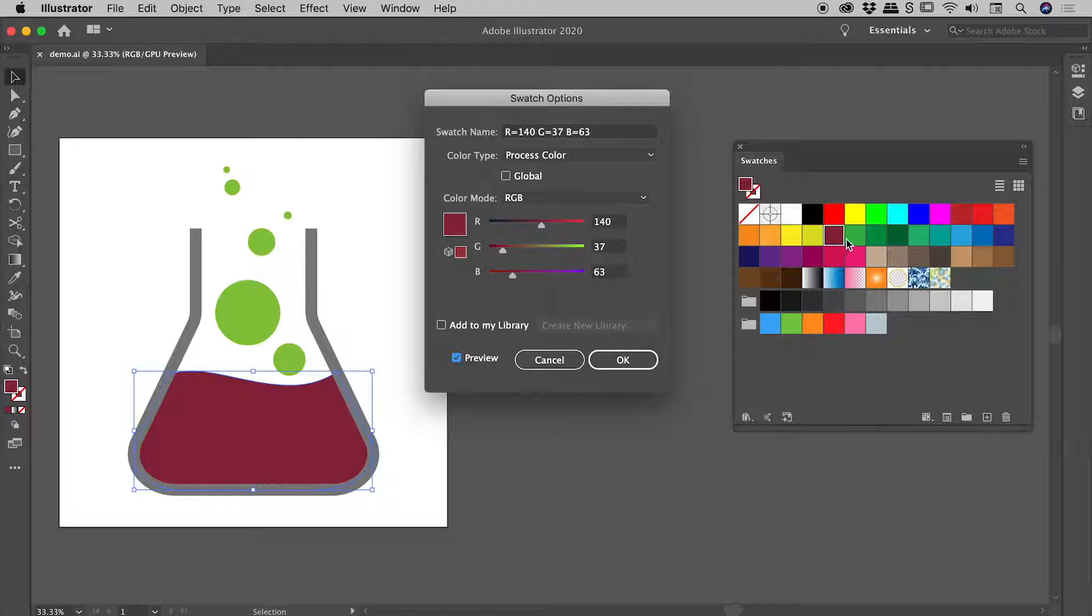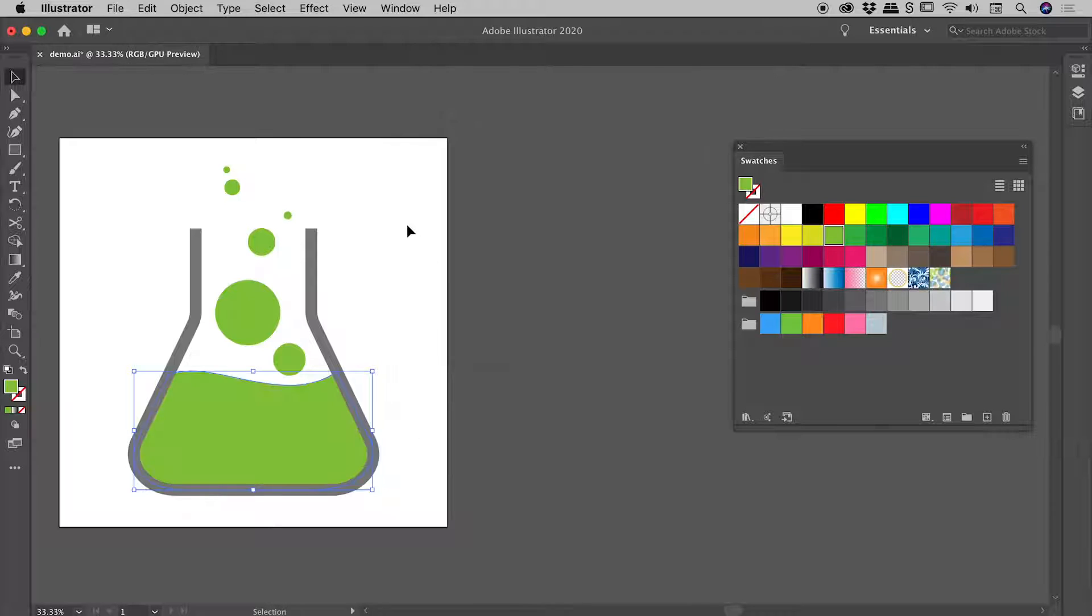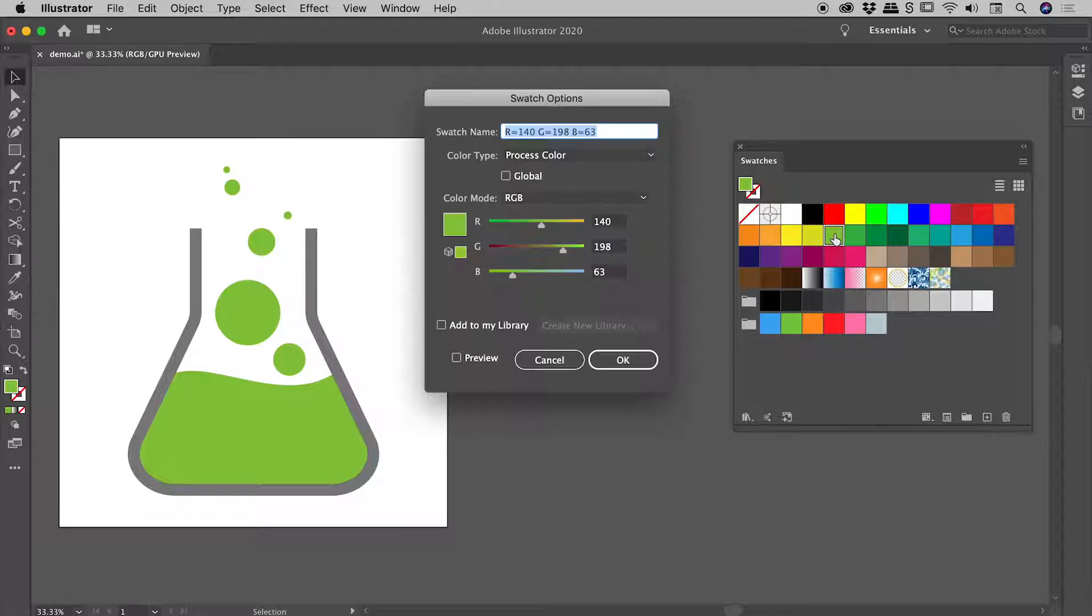If you want to be able to change a swatch and have that color update across every object that used it within your document, you first have to turn it into a global color. That's what this little checkbox is. I'm going to cancel out of here, deselect everything, and double-click on that swatch again. Let's activate the global option and choose OK.